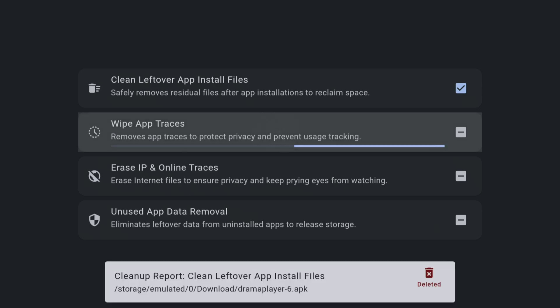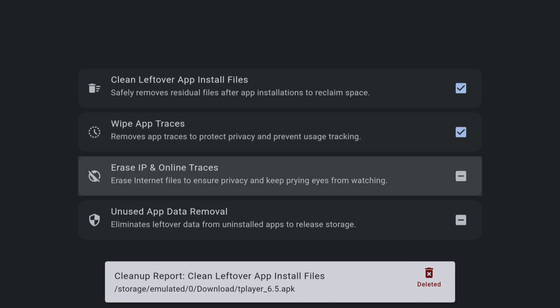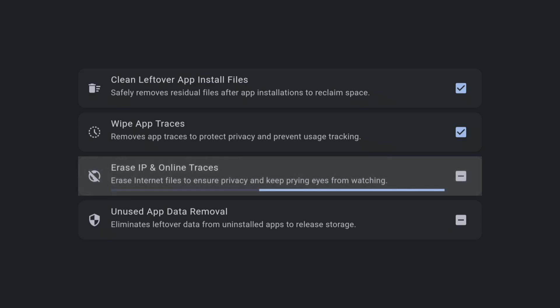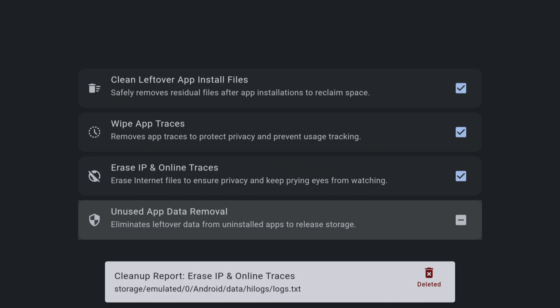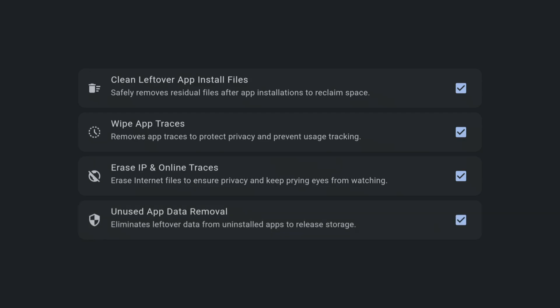But TraceVanish is not just about cleaning up your device. It also provides additional security features that can clear out other residual files and potential unwanted security threats in the form of browser cookies and tracking logs. Even if you don't have lots of installation files to get rid of, TraceVanish is still worth checking out because of these extra security features that can help keep your device safe.